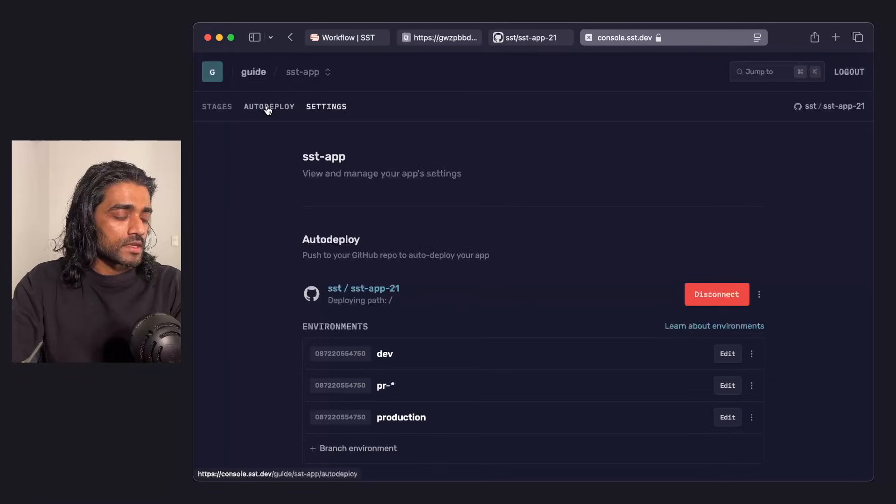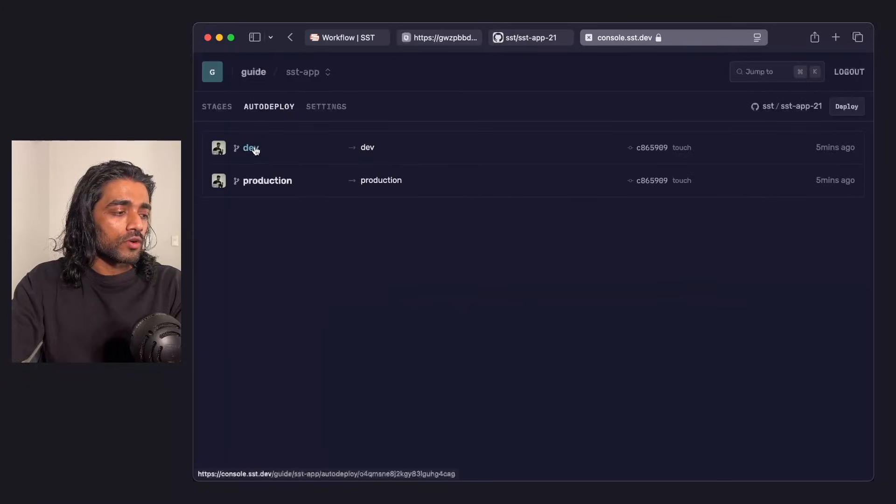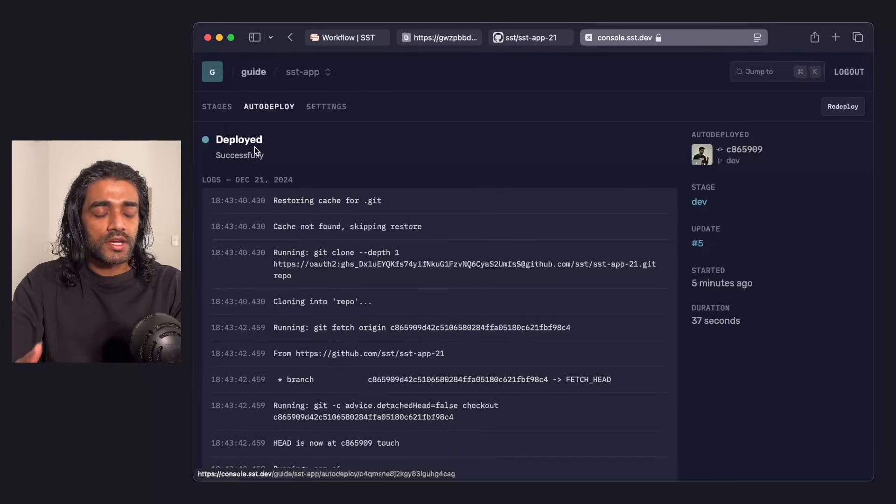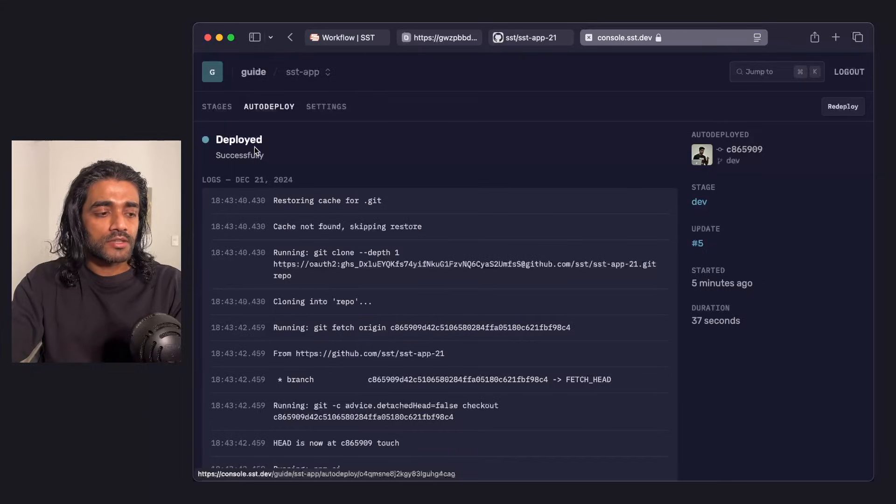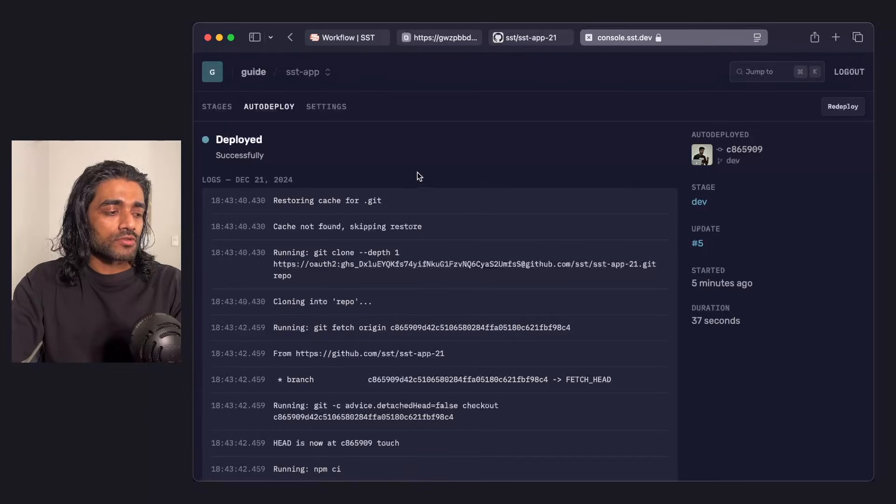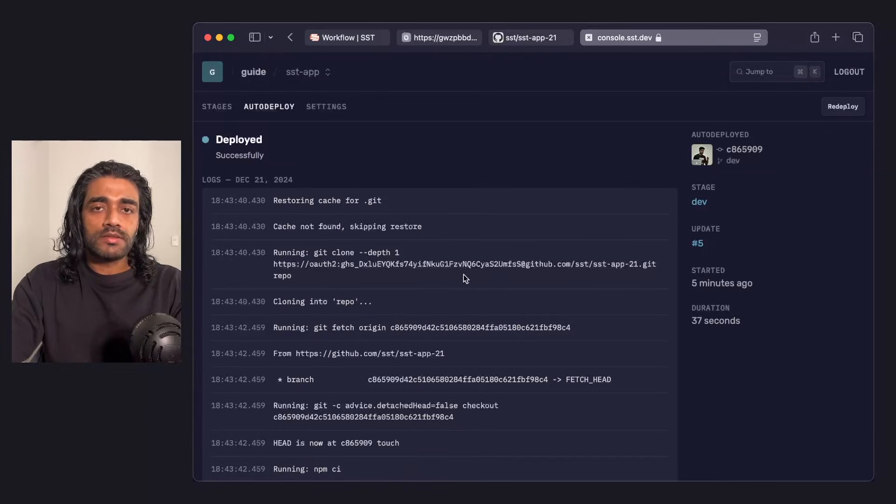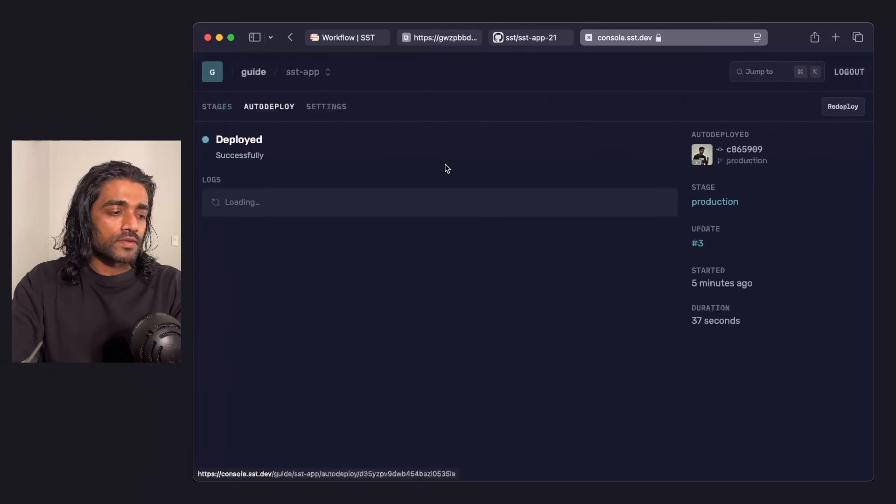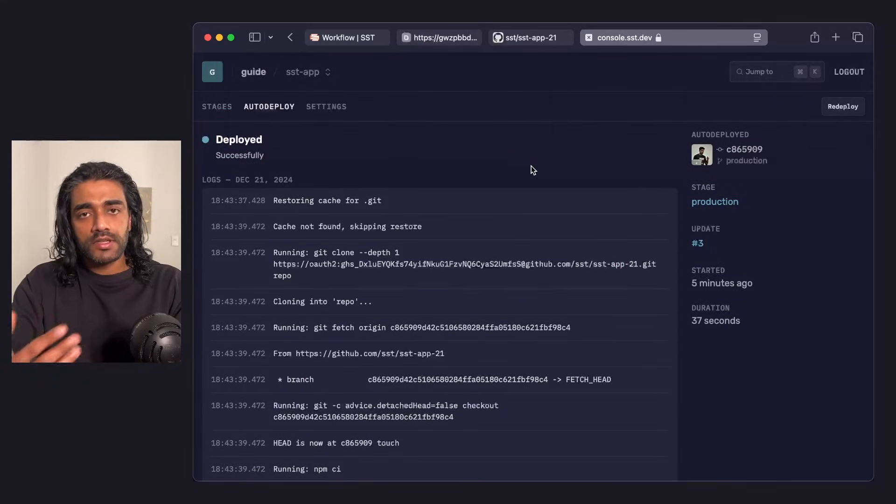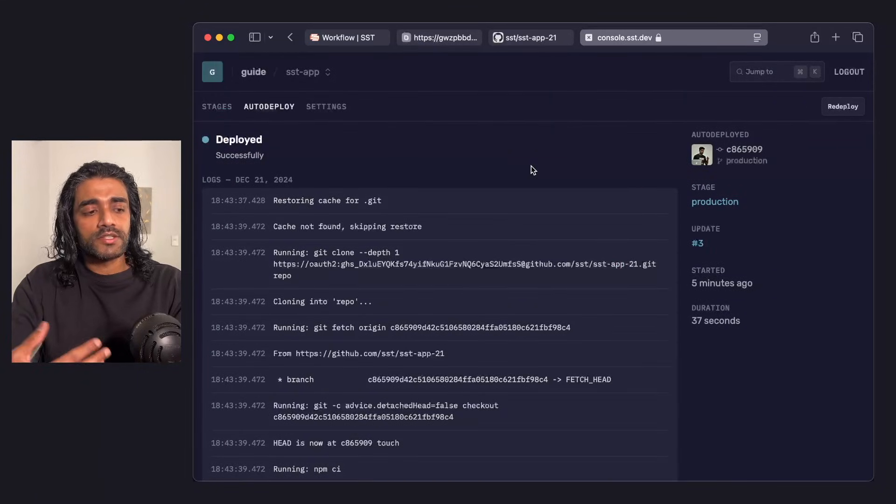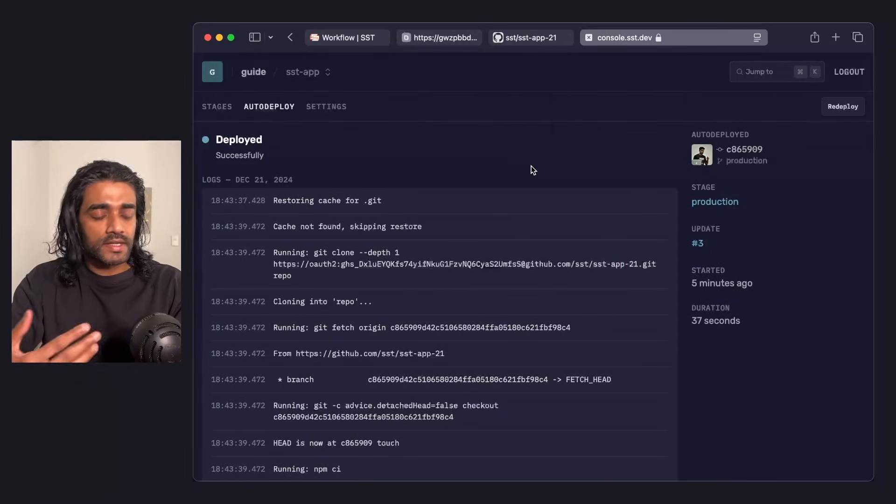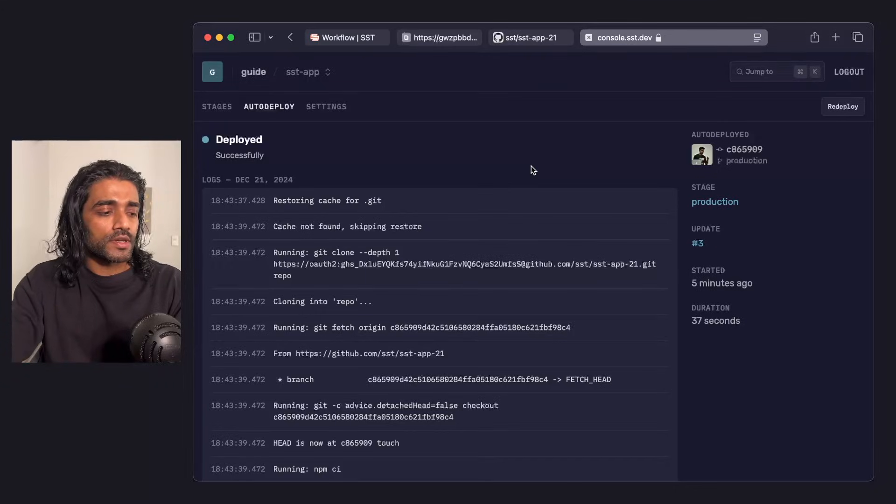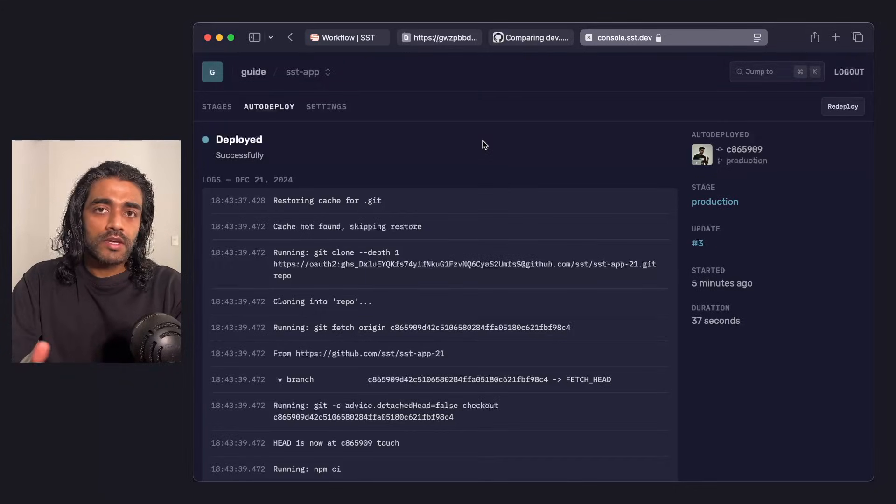What that means is if I go in and I push and I make a change and I commit that to dev, it runs SST deploy for me for that stage. The same thing applies to production. If I make a change in the production branch and I push it, then it gets pushed out and auto deployed to the production stage as well.